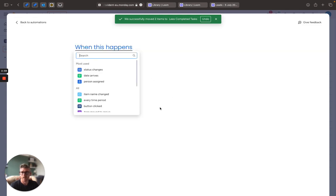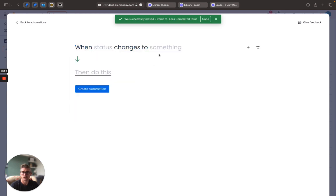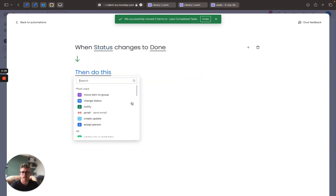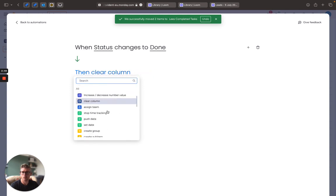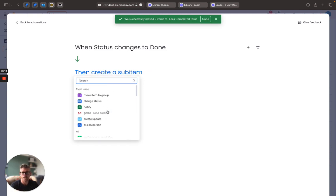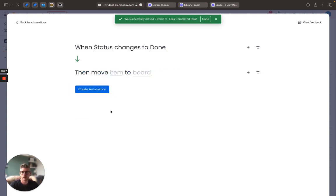Very simple: when the status changes to something, so I'm going to say when the status column changes to done, then I'm going to do something. Now here is a lot of different options for updating records, creating things, etc., but also I need in here is the option to move an item to a specific board.